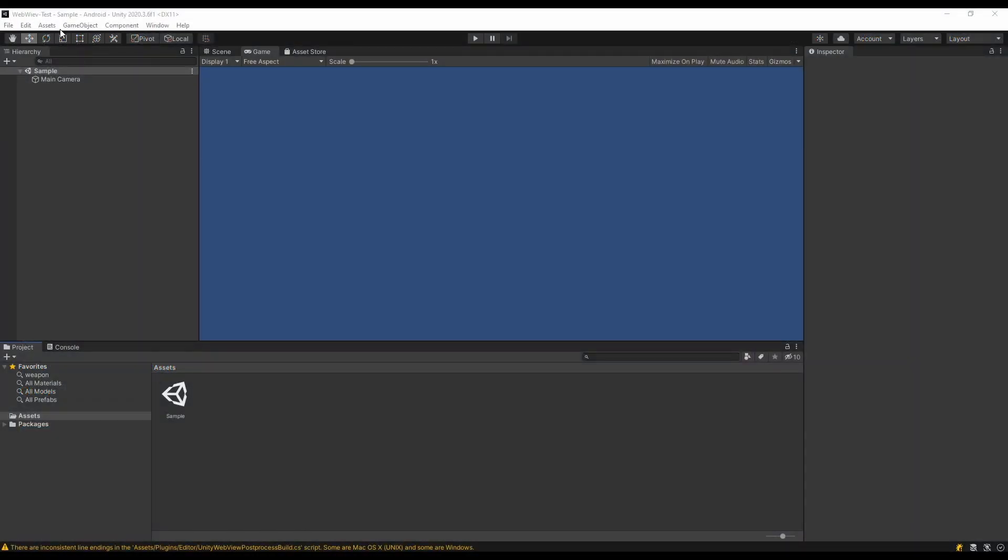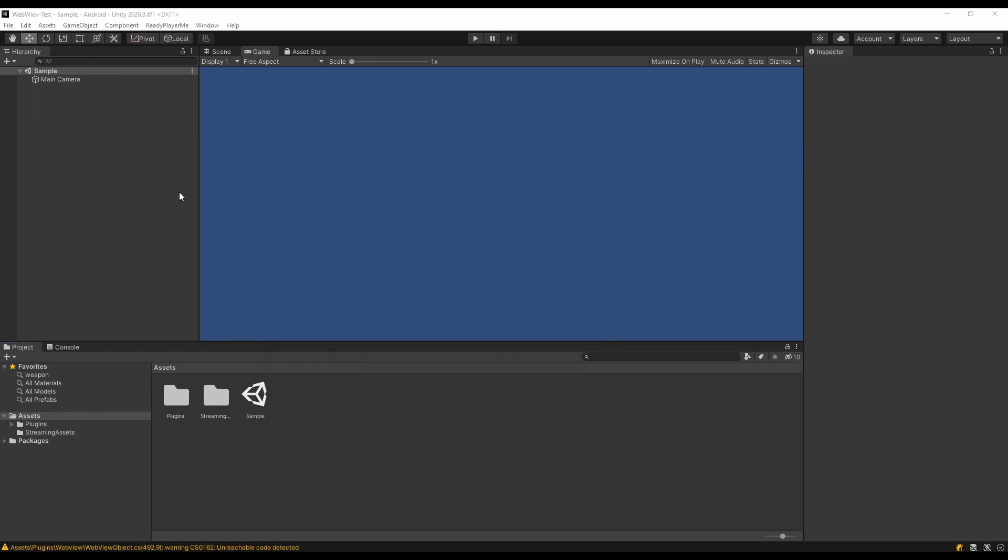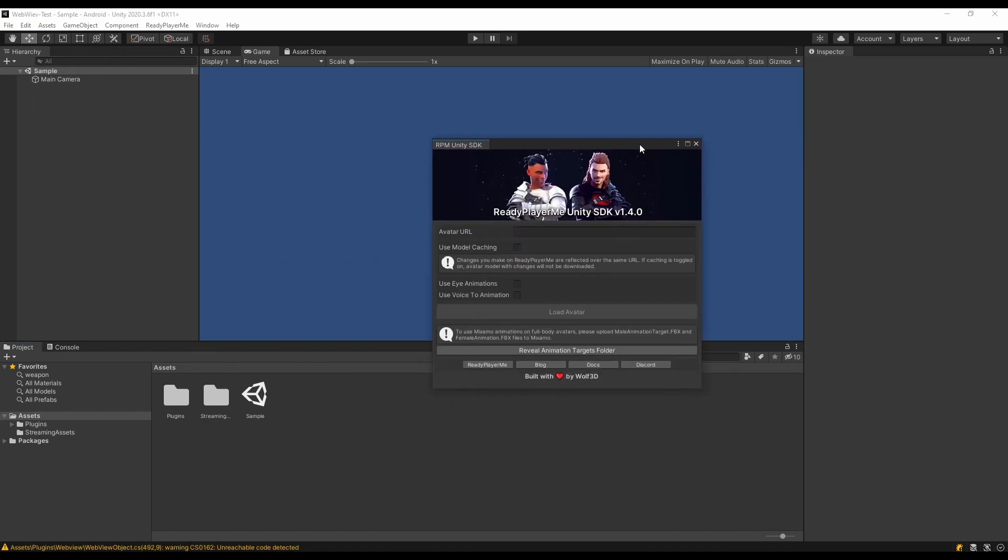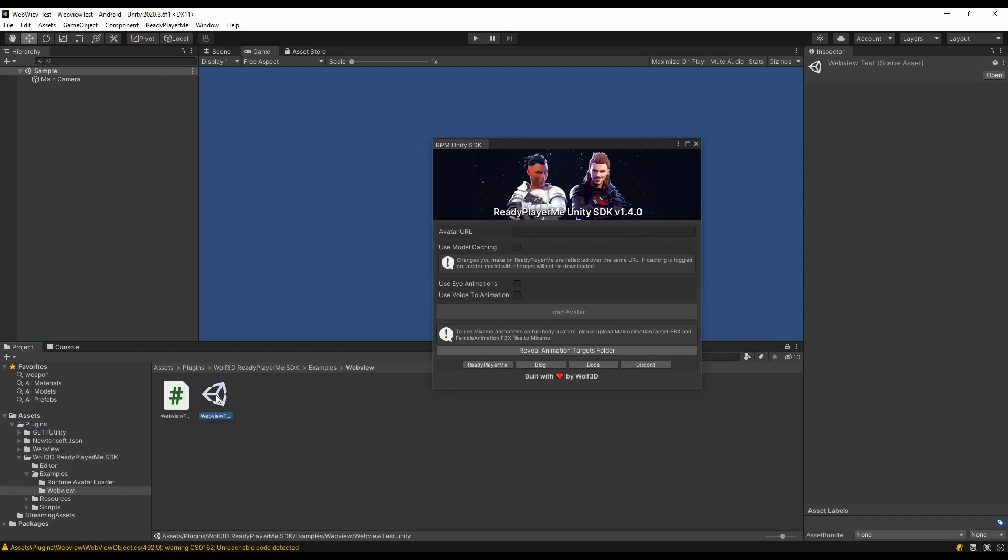First, import the package into your Unity project. Go to Assets, Plugins, Wolf 3D Ready Player Me SDK, Examples, WebView folder. Load the WebView test scene.